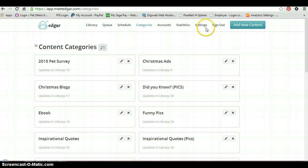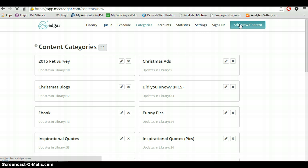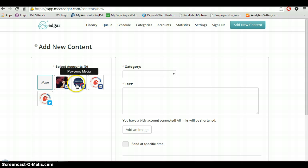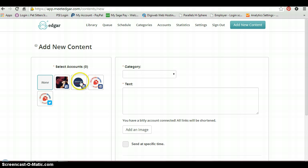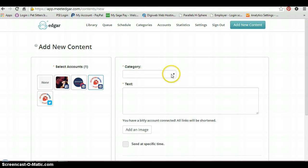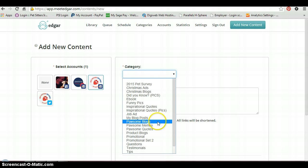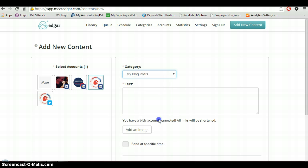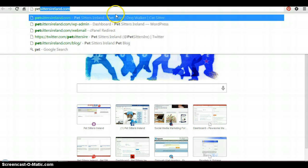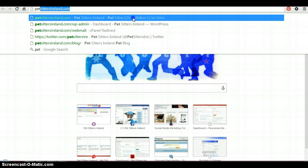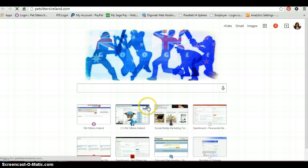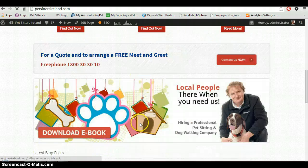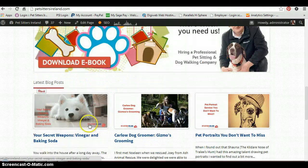So once you've set those up, the next thing to do is actually add some content to the library. You just do that by clicking on add new content. And here you select which account you want to post it to. Say I wanted to put something on my Pet Sitters Island Facebook account, and I'm going to do a blog post. I'd write in my text here. Let me just show you here. Let's quickly get a blog post up so I can show you how it pulls through, pretty much like you do when you post on Facebook or anything like that.